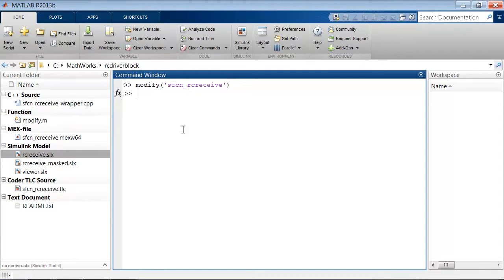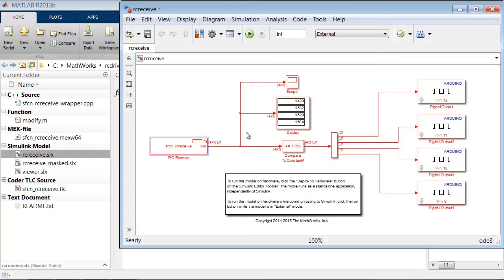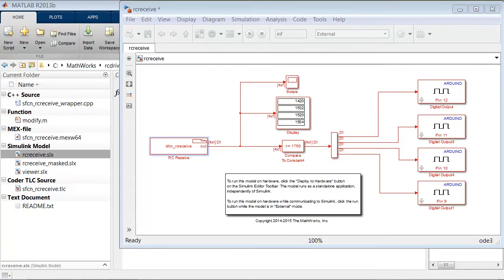Notice that the extension for the wrapper file changes to dot CPP. That concludes the setup for this block.